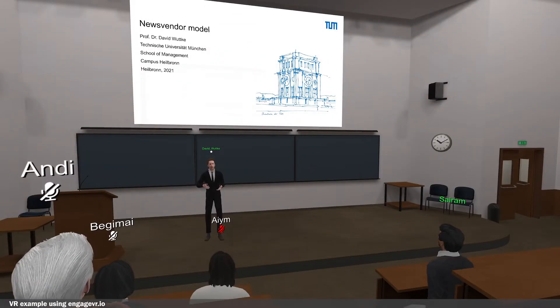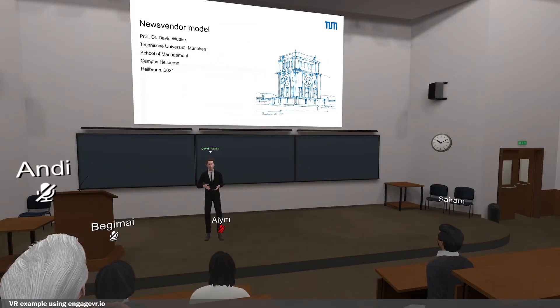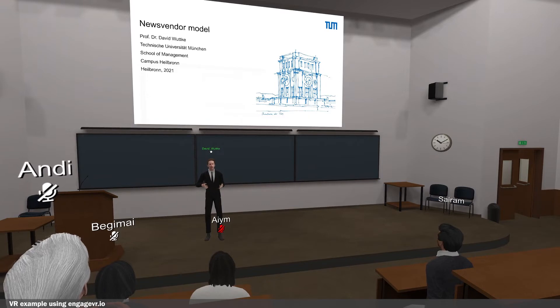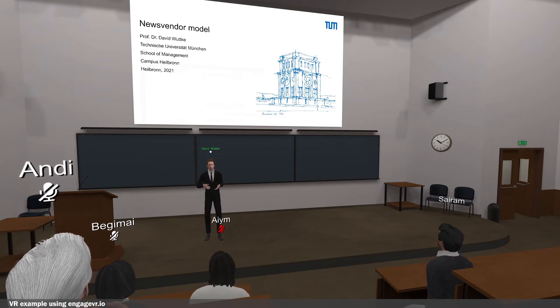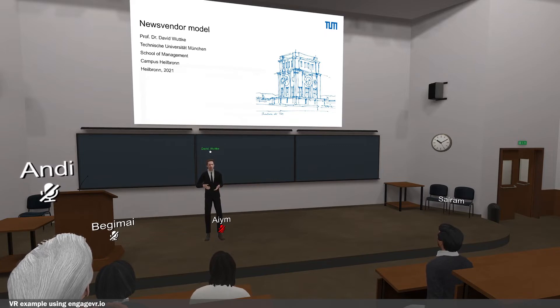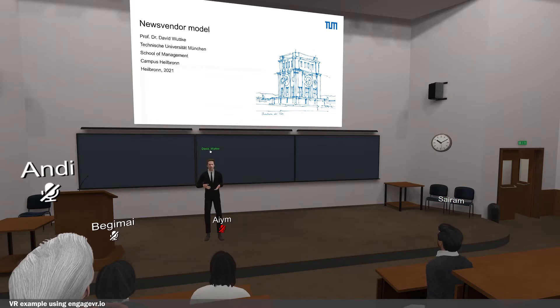Welcome everyone to today's lecture on the newsvendor model. We are going to look into managing inventory uncertainty. Can you imagine why it might be very difficult in practice to manage inventory under uncertainty?